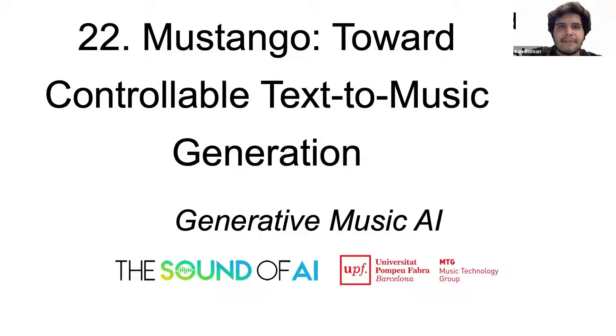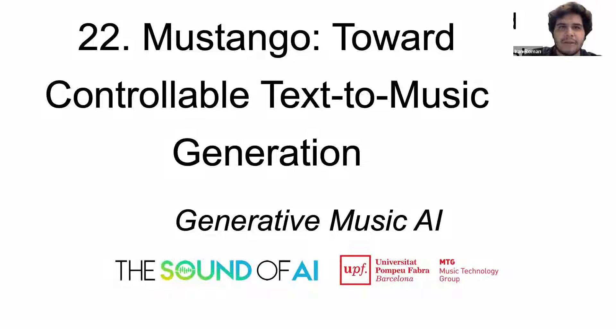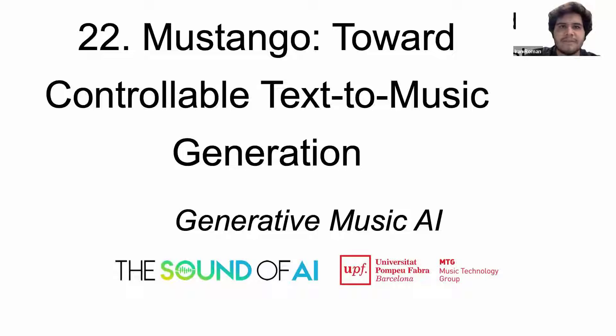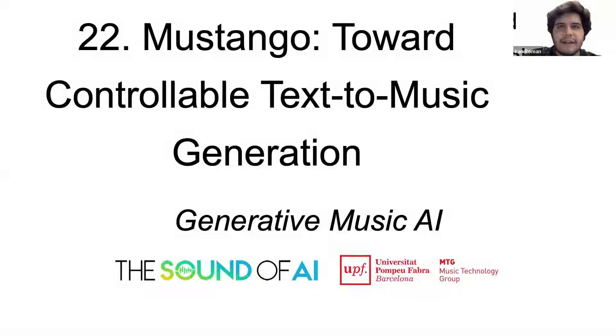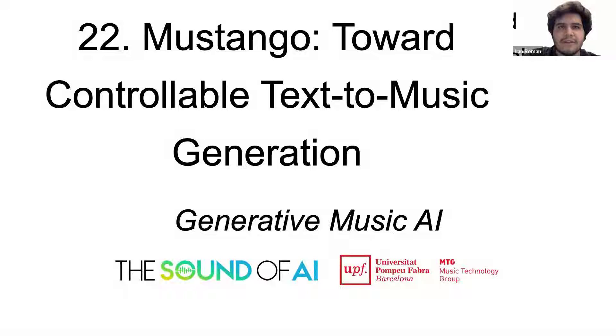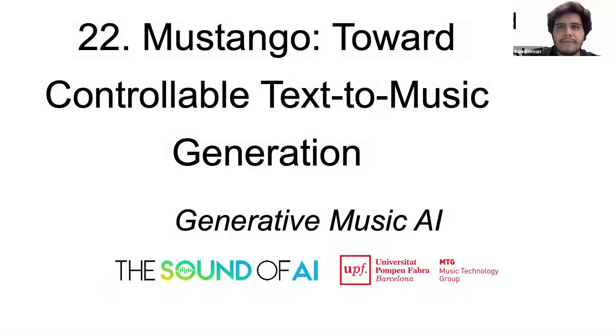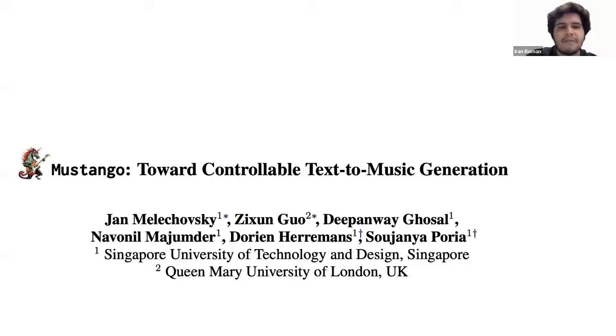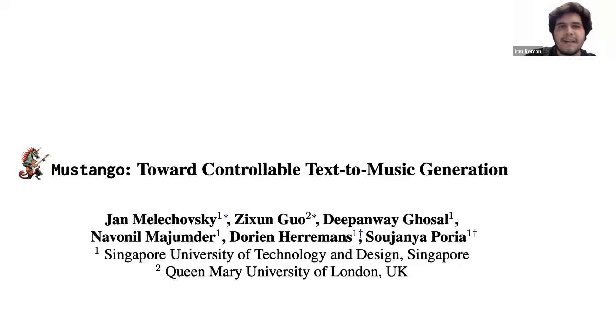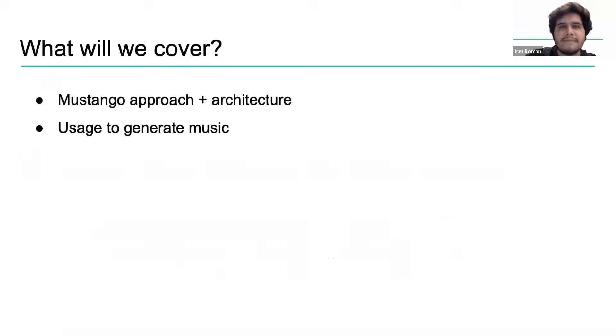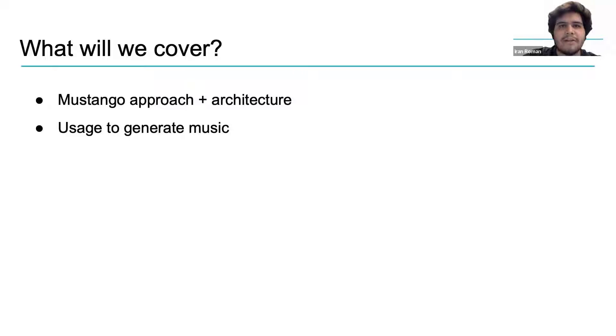Hello again. In this video we will talk about Mustango, a model that aims at generating musical audio via natural language prompts from its users. The model was released less than a month ago by Malachowski and colleagues who are affiliated with the Singapore University of Technology and Design and Queen Mary University. The full title of their paper is Mustango Towards Controllable Text Music Generation and is currently available as a preprint on archive. This means that the paper has not been yet peer reviewed. So what are we going to talk about today? We will cover the model's approach and architecture and after that we will use it to generate some music.